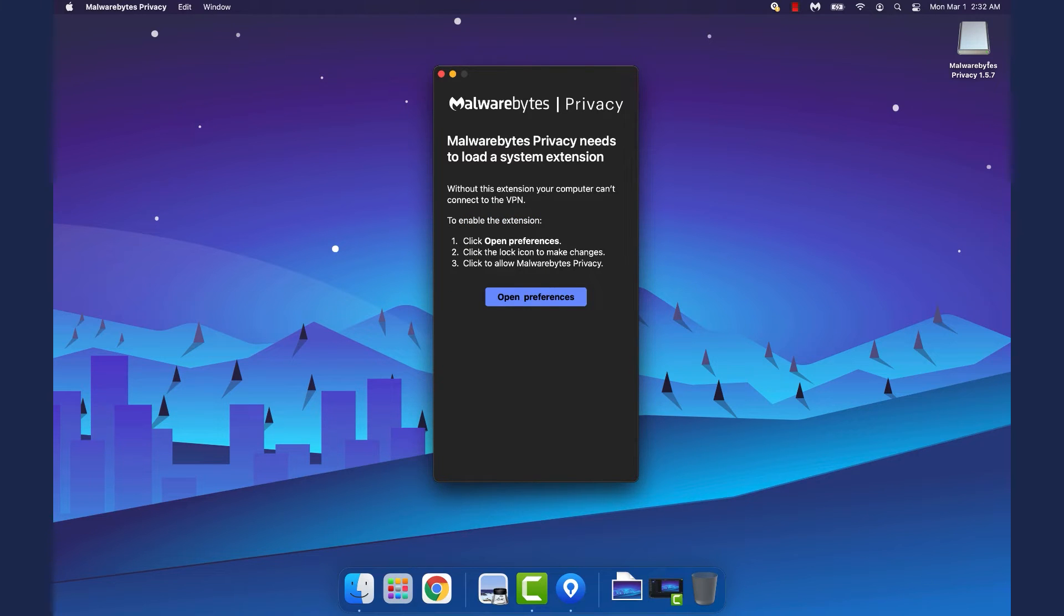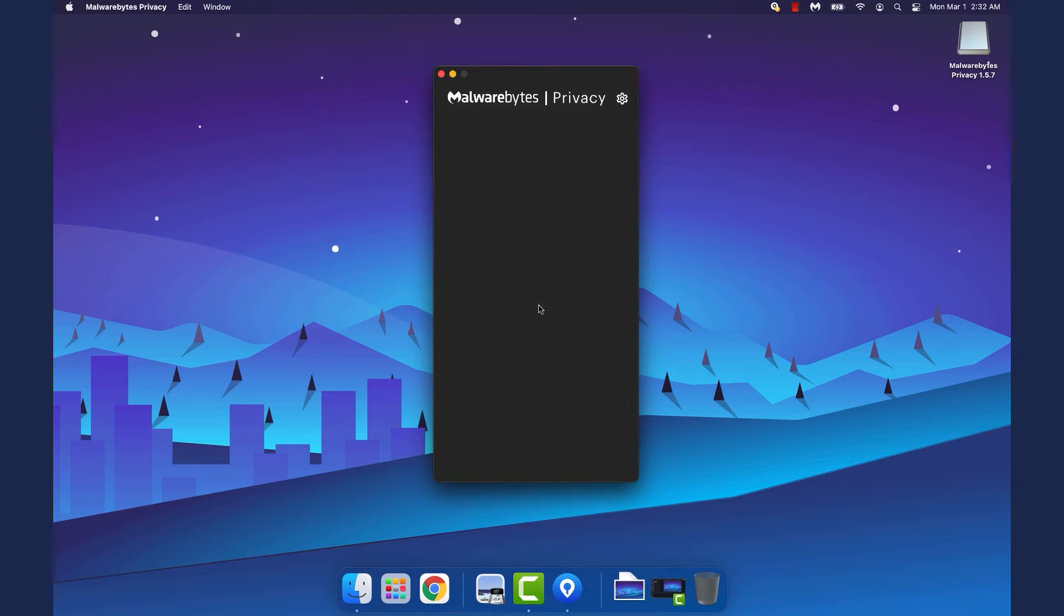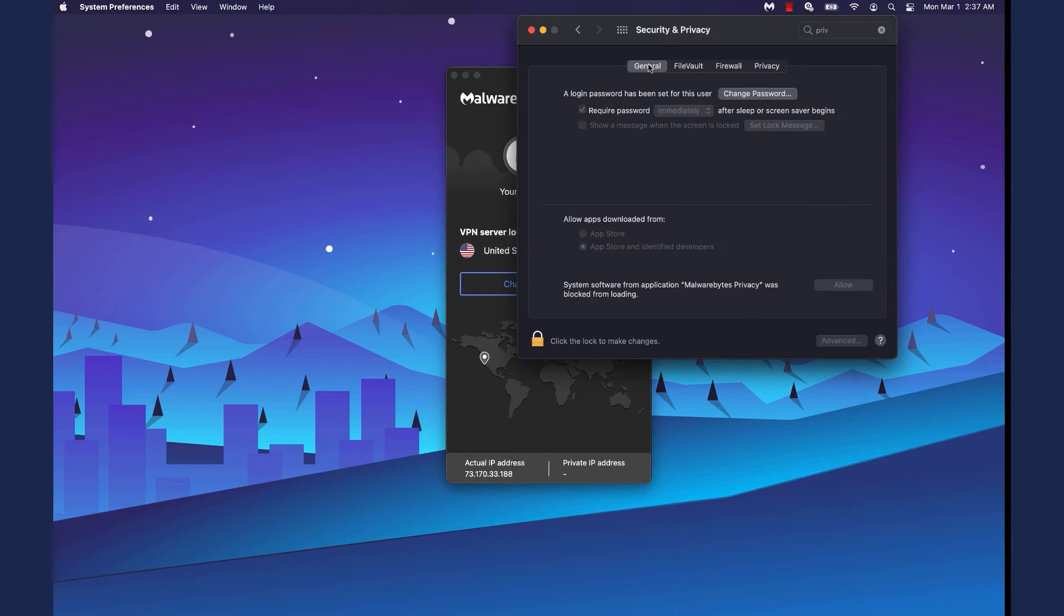Malwarebytes Privacy needs permissions to load a system extension. Click Open Preferences. The Security and Privacy window displays.